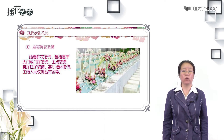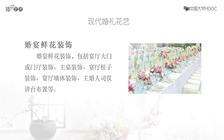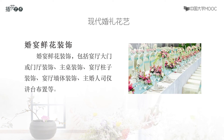欣赏完婚礼花车，今天课程还有最后一部分内容，就是婚宴现场的鲜花装饰。婚宴现场鲜花的装饰包括：婚宴宴厅的入口处、宴厅内部的门厅设计、主桌的装饰、宴厅内部柱子墙体的装饰，以及主婚人主持讲台等布置，无一例外地要烘托婚礼的浪漫、唯美和圣洁的气息，同时要有一定的个性和华美感。现场用鲜花进行铺摆和装饰，既有婚礼的白色，又有温馨的粉色，让人一眼就知道这是婚礼现场。